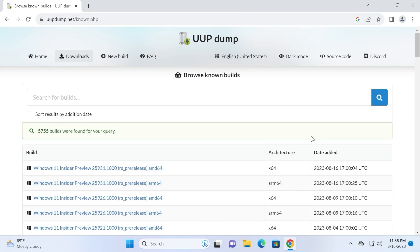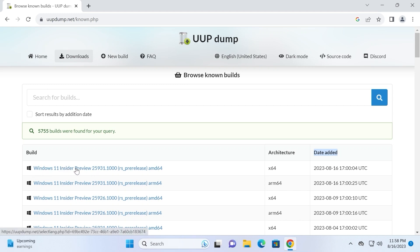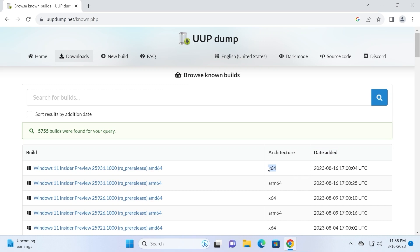On this page you may see date when it was added. For example, here we have Windows 11 Insider Preview 25931 build, pre-release, architecture x64, so it will be suitable for laptop or computer. We can click on it.